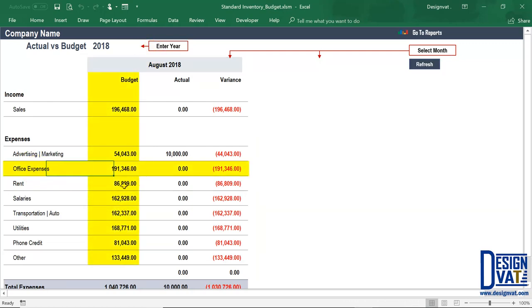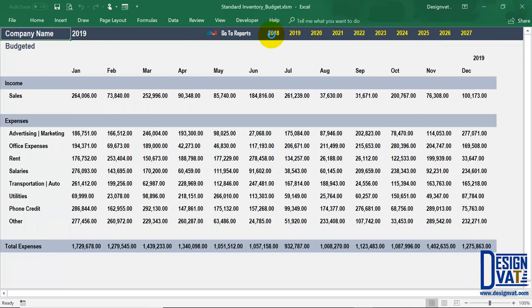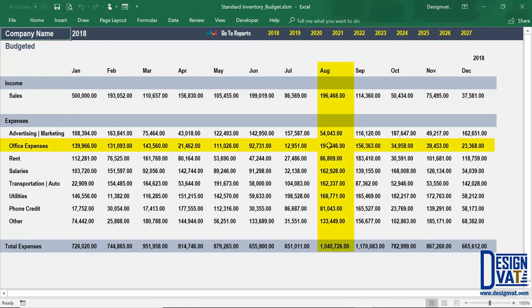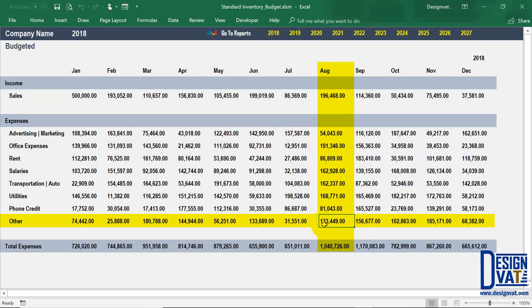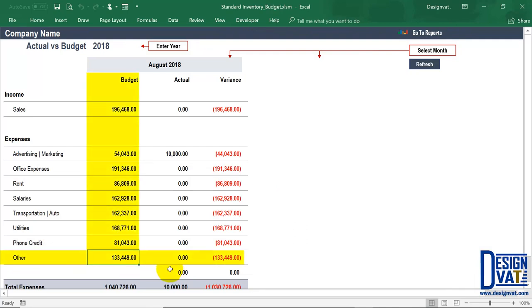We can see that office expenses is budgeted at just over $191,000 for August 2018. Going back to the proposed budget, selecting 2018 and looking at August, you can confirm the same figure — office expenses at $191,000. The template automatically extracts that value. Similarly for August, the 'other' category shows we budgeted just over $133,000. Going back to the comparison, you see the same figure — a bit over $133,000 — confirming that it automatically extracts those values.